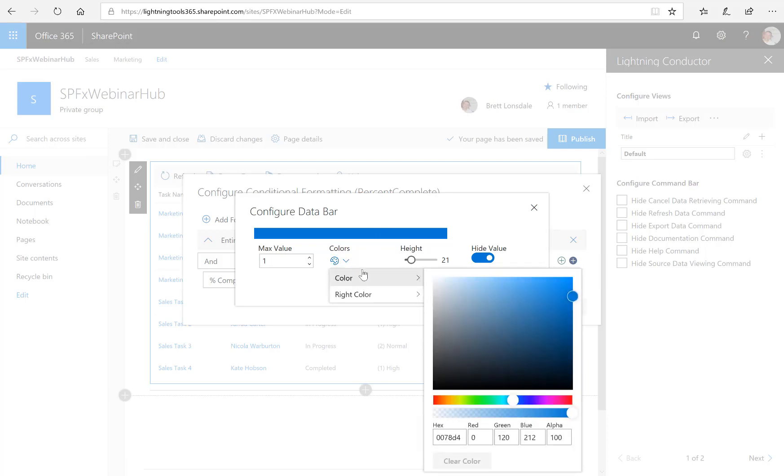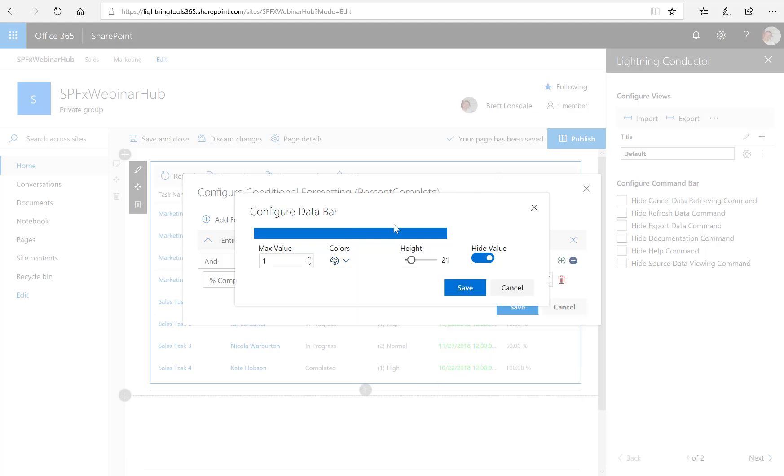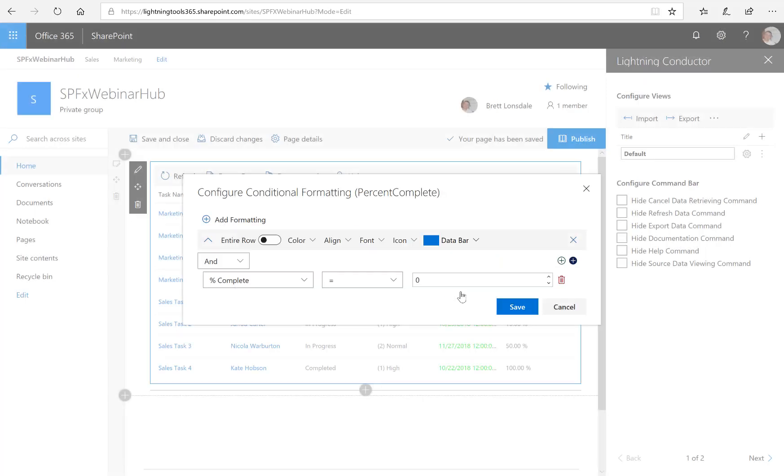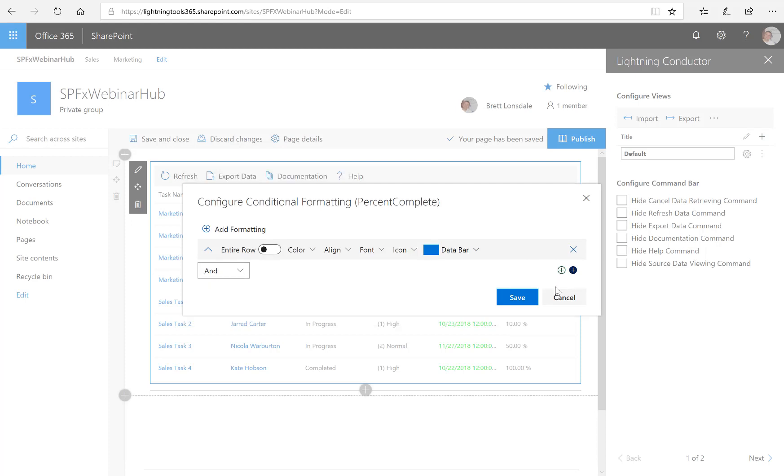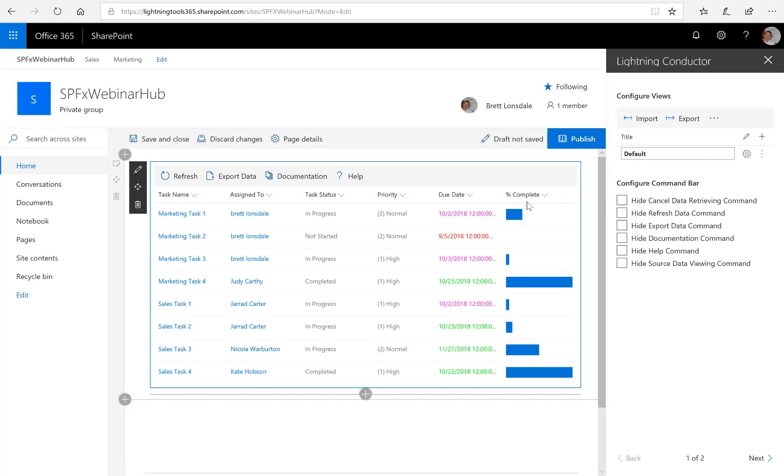And we can also change the color as well. The color defaults to the theme color. So you'll notice that this will retain the blue, which is currently being used on the site for the look and feel. But if you change your look and feel, then that will adjust the color as well. Or you can also override that color with your own. So we'll select save and we can just hit save again. And you'll notice here we've now got the data bars appearing inside my lightning conductor.